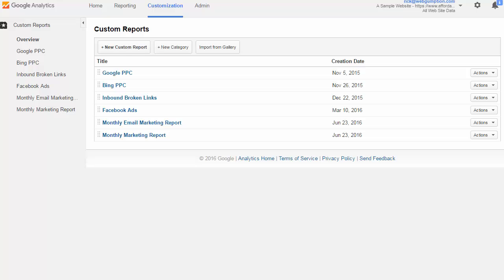First, we know we need to give John a monthly report. We know that we need to show him only email marketing traffic. We know that he wants to see the email campaign names, and then he wants us to relate that to revenue. So let's start building it, and that begins with the basic setup.